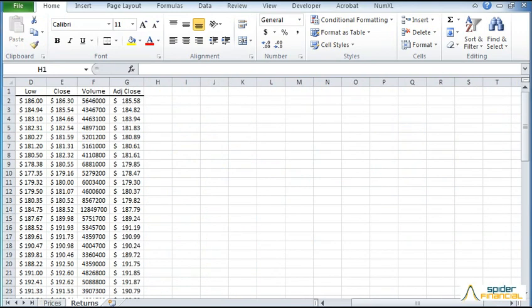Now we can repeat the same steps, but for the daily log returns. First we need to compute the log returns.